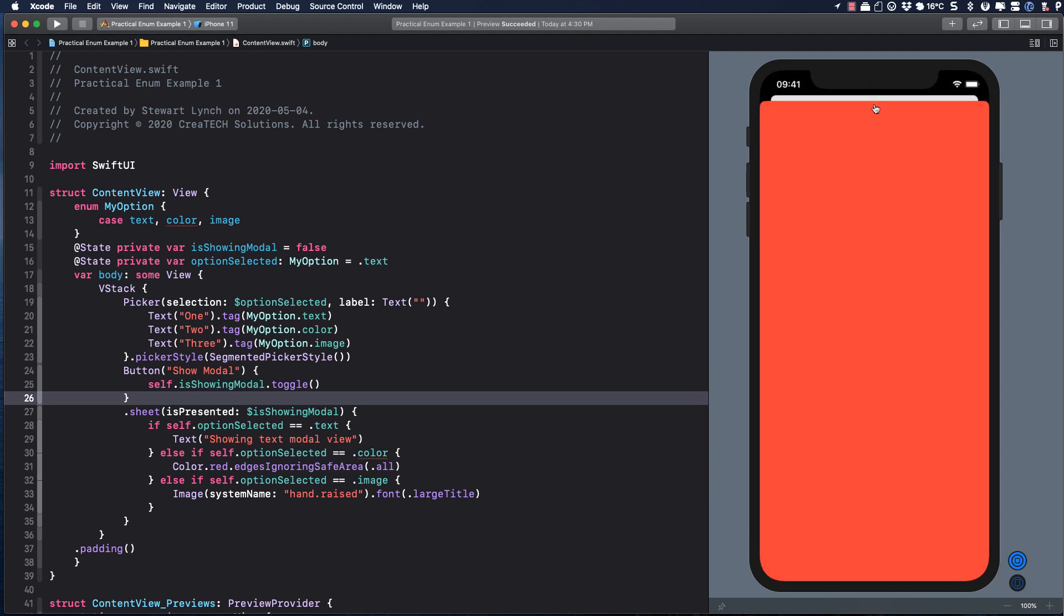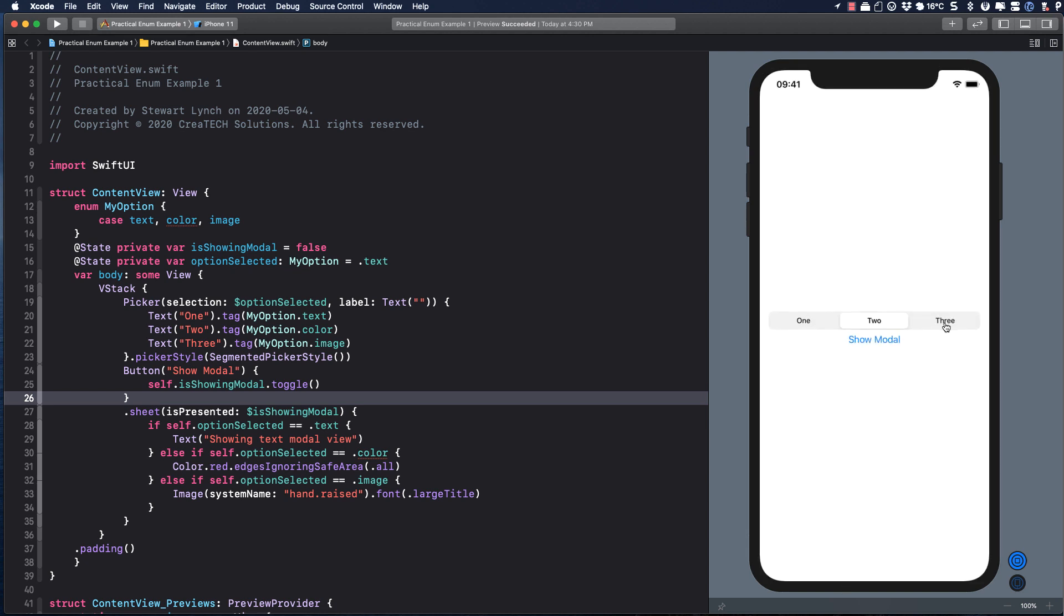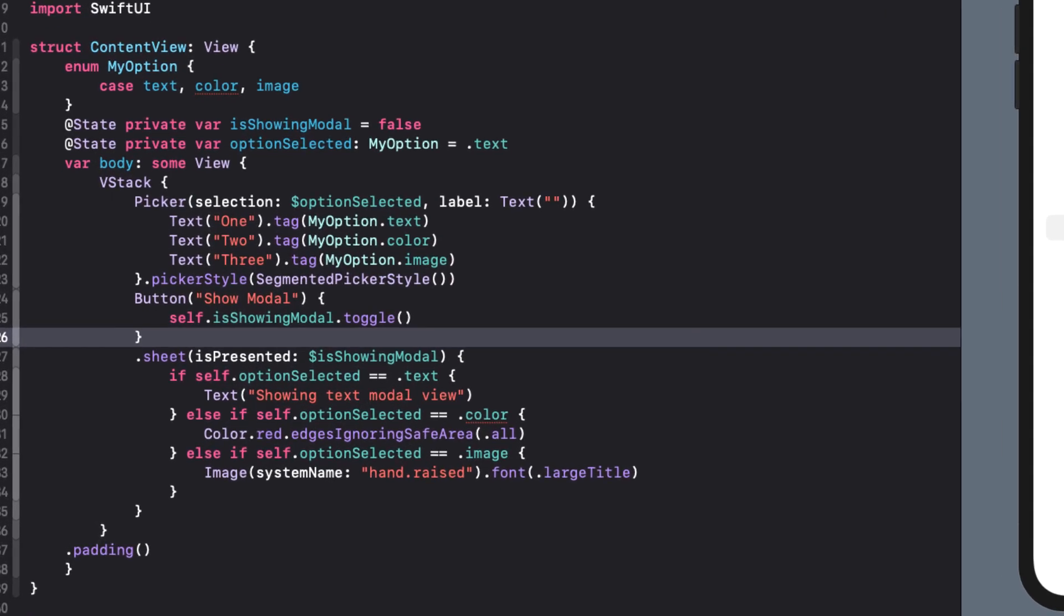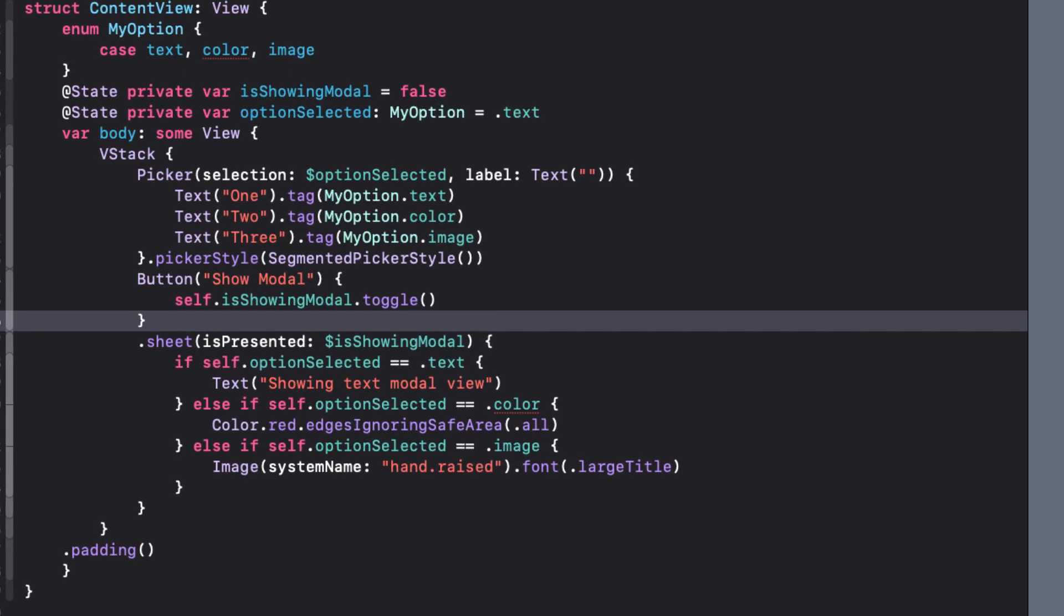You may have wondered why I didn't use a switch statement in our sheet body. Well, it turns out in Swift 5.2 and earlier, which is what I'm using right now in this video, the view builder doesn't support switch statements. I understand, however, that this will change in Swift 5.3.